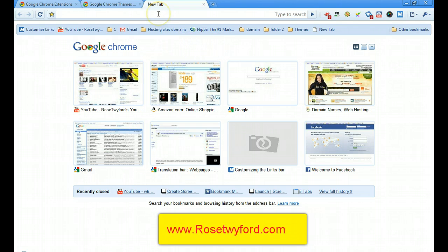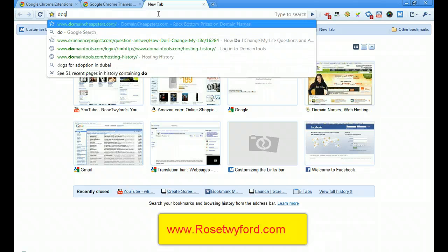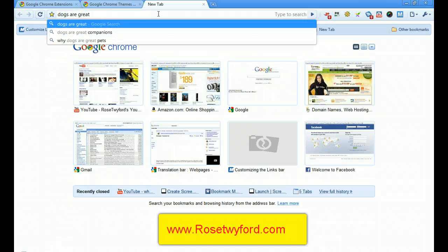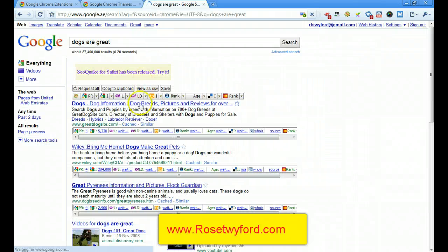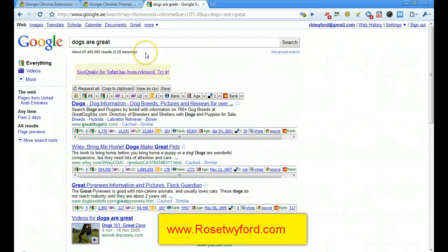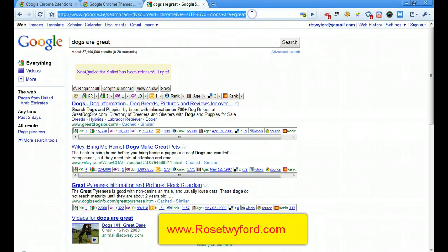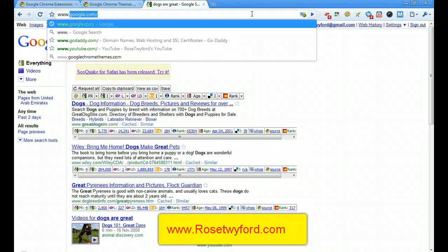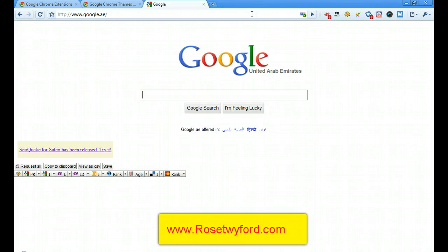A unique feature of Google Chrome is the omnibox. Normally you have a separate search box and a web browser address box, but the omnibox doubles up as both. So if you type something like 'dogs are great' and press enter, it will bring up search results. And if you want a particular website, just type the URL and it brings up that site as normal.